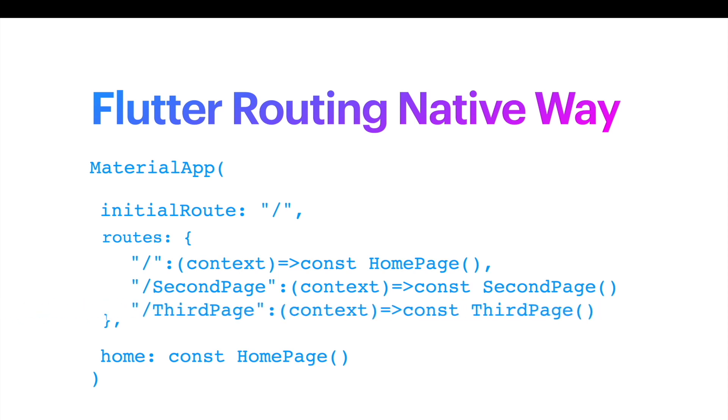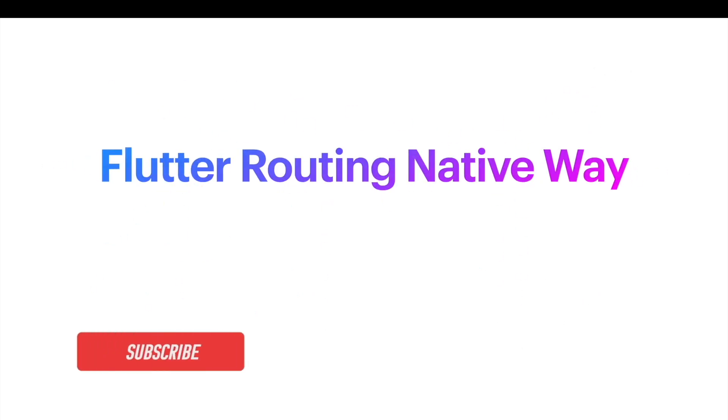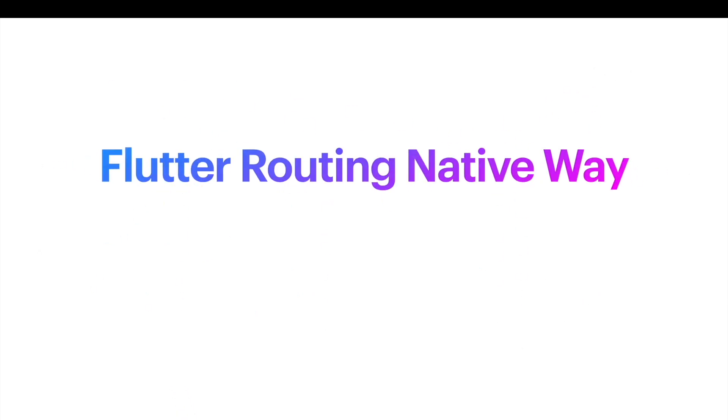But if you are going to use named route, then you should remove home property, otherwise you will get an error. If you use named route for going to a new page and if you want to go back to the previous page.